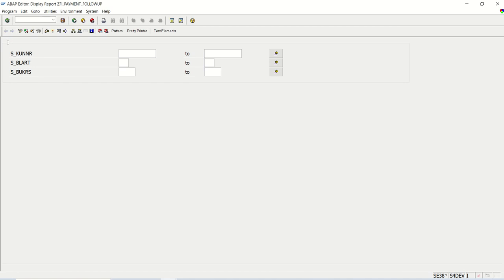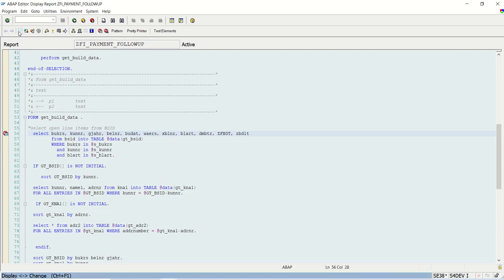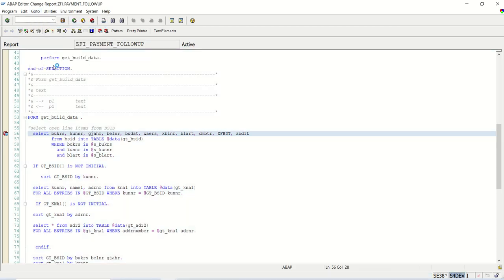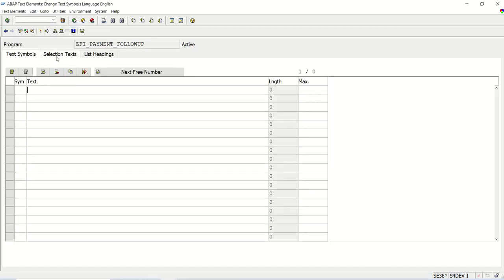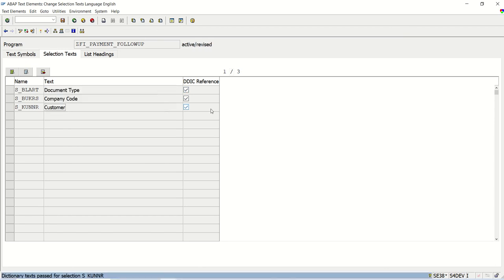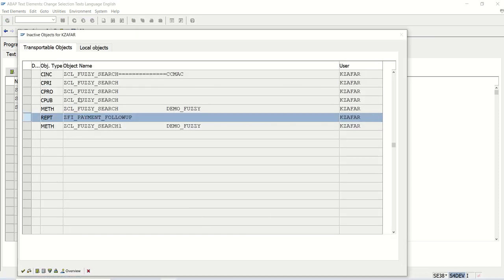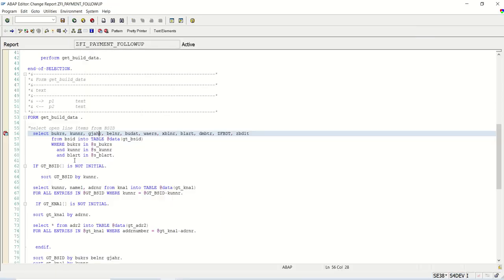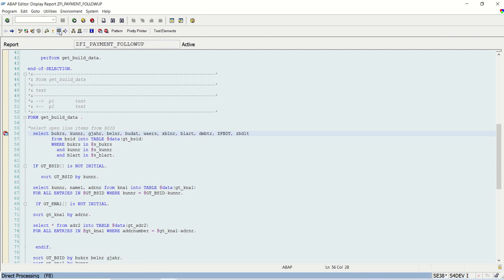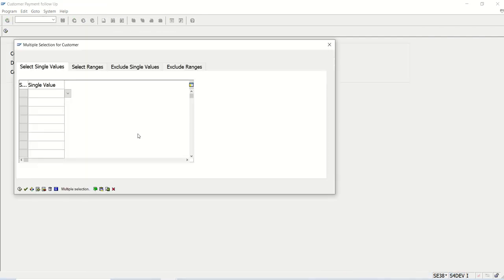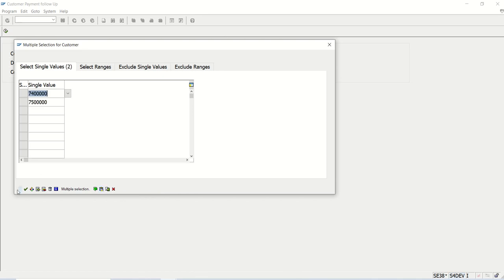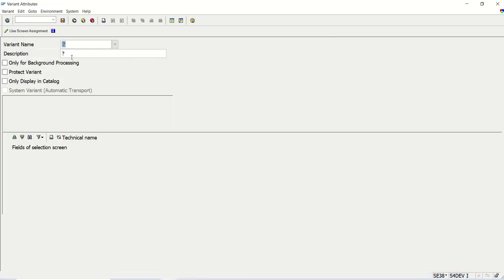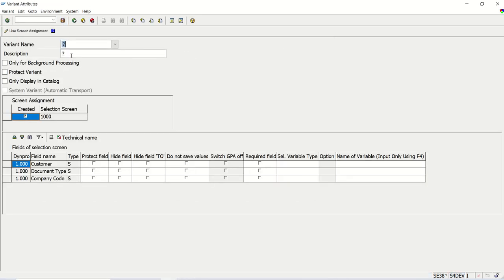I have not given any text on the screen. If I execute this, here we can see this field name. For that we have to go to text element, selection text, select this DDIC reference so the respective label will come from the data dictionary. My breakpoint is already set. I will go to change mode. I will execute this. Now we need to monitor in the debugging mode. Upload from clipboard, execute. I will save this variant so that we can use that next time.